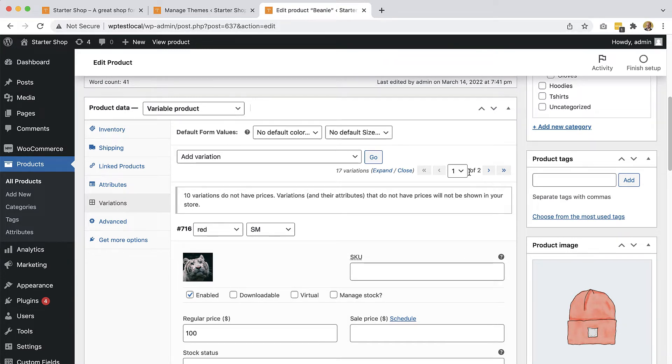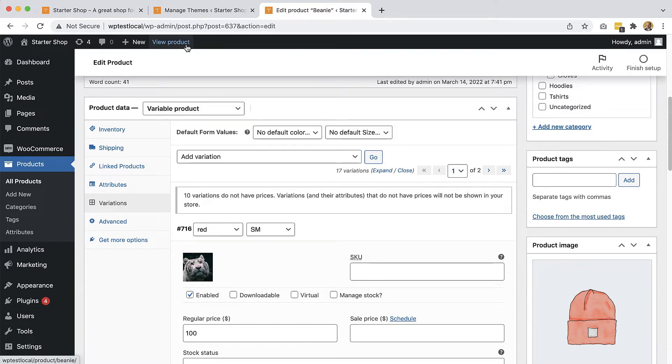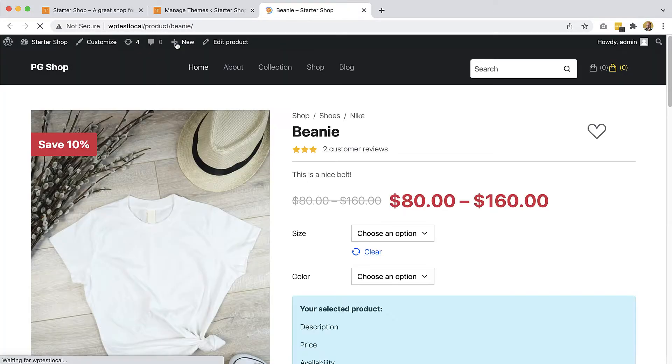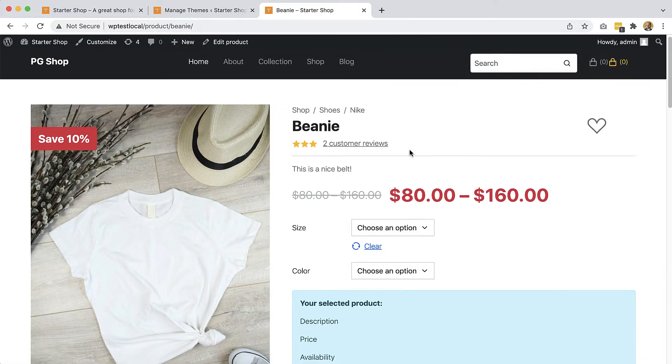Imagine having sizes and colors, five of each. That would be like 25 product variations, but probably not all with unique prices. Anyway, let's go back to view the product.